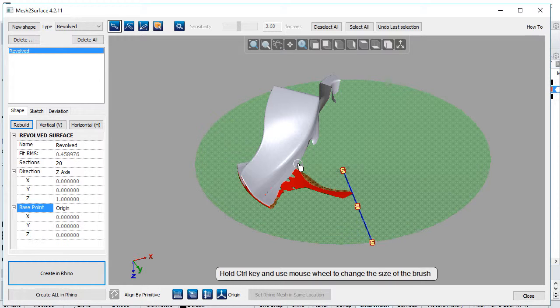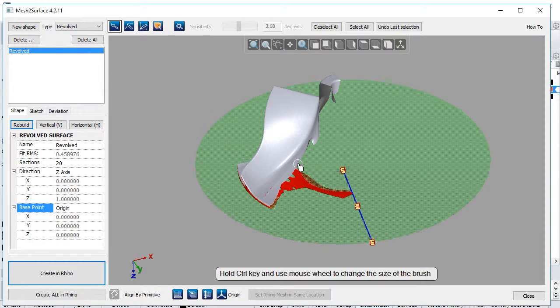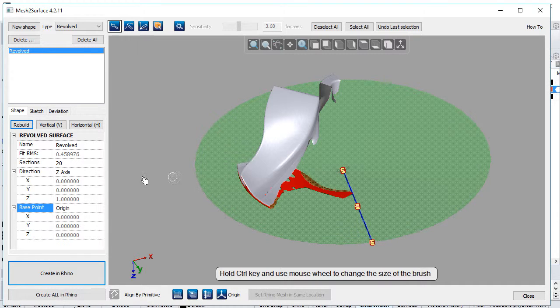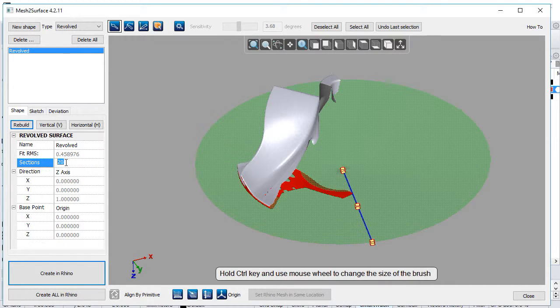Mesh to Surface creates sections through the selected points to define the reference for the sketch. We can control the number of sections by changing them in the property window.